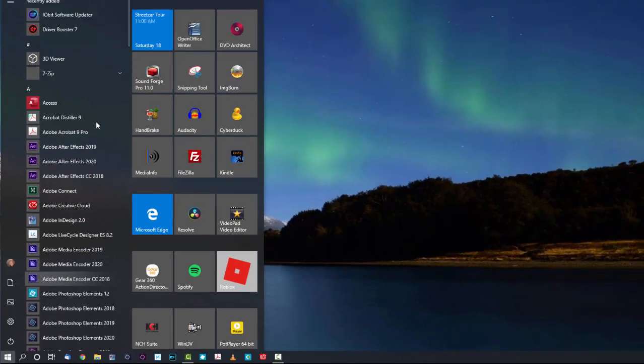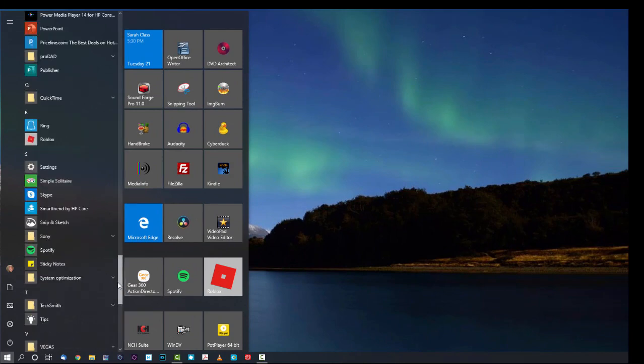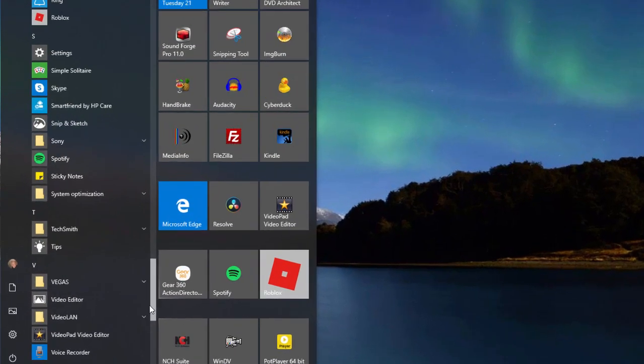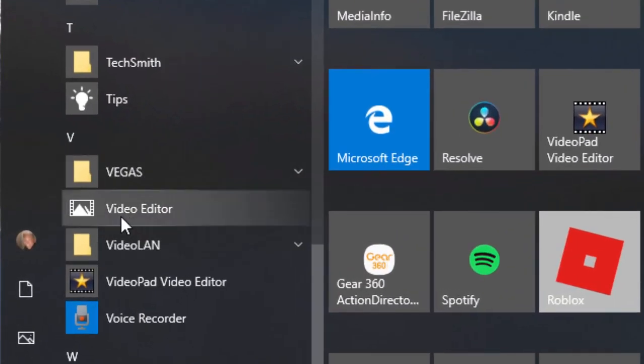To get to it, just go down to your taskbar and click on the start button in the lower left, scroll through your list of programs, and there in the Vs you'll find the Video Editor.